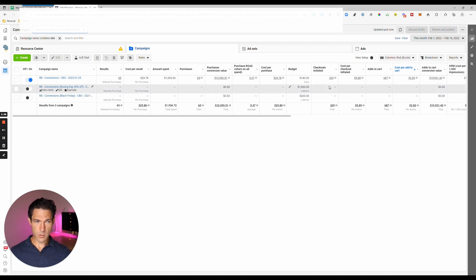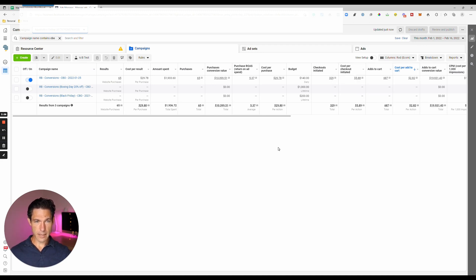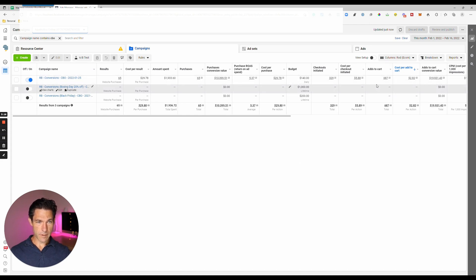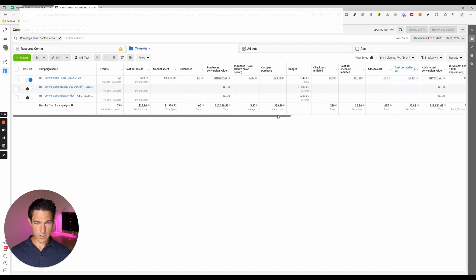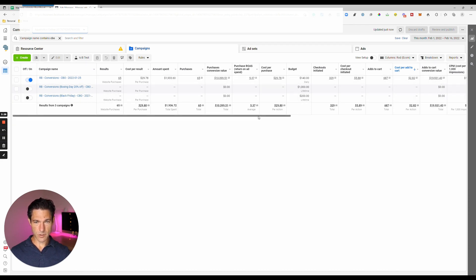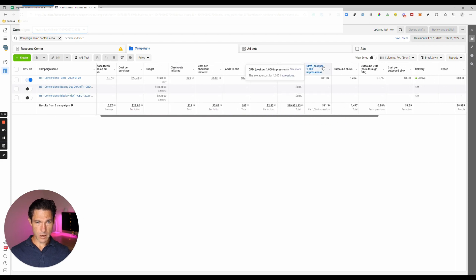There are 329 checkouts initiated but only 65 purchases. There are delays with sales attribution — sometimes you might need to look back a week rather than immediately prior to today, so that Facebook catches up on all the attributions. We also have the number of Add to Carts, the cost per Add to Cart, and the conversion value of Add to Carts. You can see that's almost twenty thousand dollars in cart value, but only about ten thousand dollars of that has actually converted to a purchase.